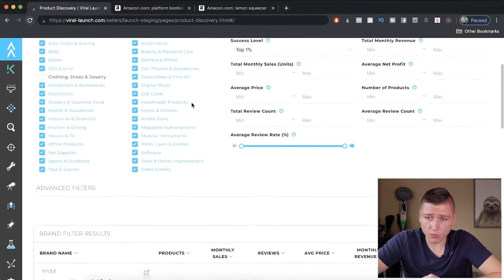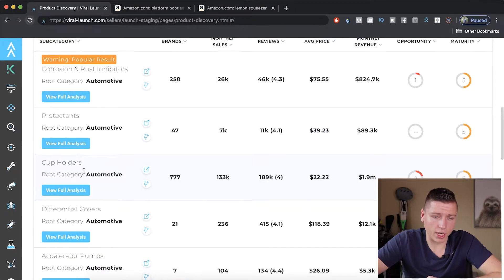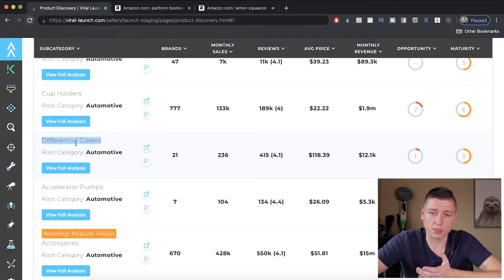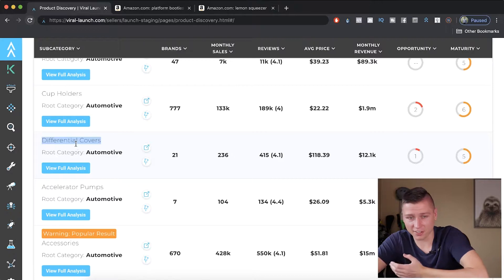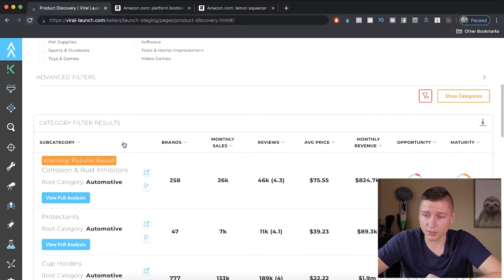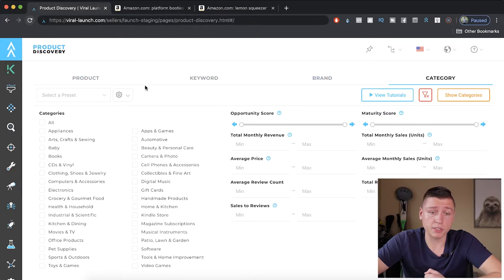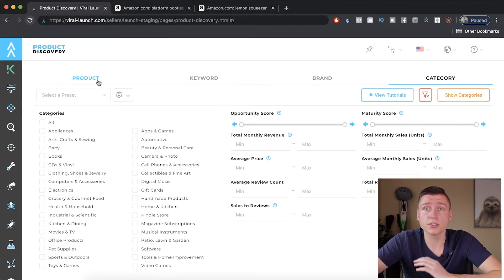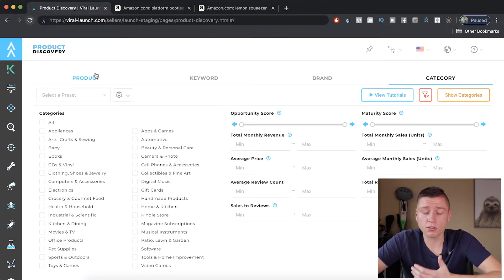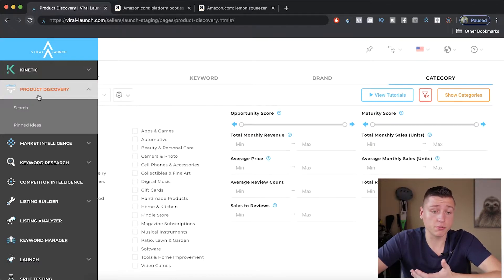The category tab lets you sort by category — you get all sorts of categories coming up, the root category and the category within the category. If you're familiar with searching on Amazon, you know there are categories within categories within categories. This research tool helps you sort through that. It does opportunity scores, maturity, how long a category has been around, number of reviews — four different tabs to differentiate yourself from how other sellers are finding their products. This is a great way to be creative and get a good start on product research.